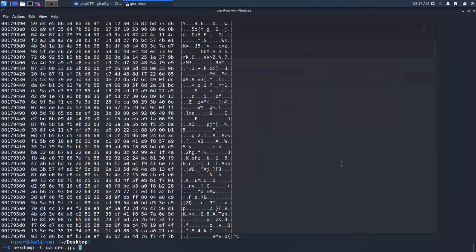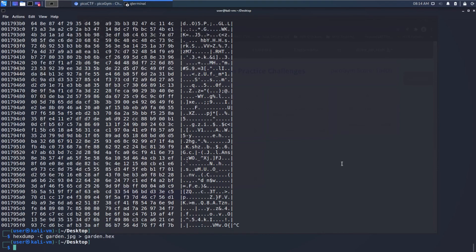and then we've got our ASCII, but I want to be able to search over this. So let's dump this to garden.hex, dumping it to a file. And now if we use the less editor,